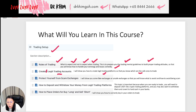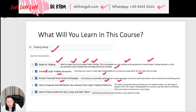You'll learn the differences between these trading platforms because they have some rules which are very different. Then you will come to the 'Protect Yourself from Scam Exchanges' lesson, where I will show you fake exchanges and unsafe exchanges that are prone to being hacked and so on, so that you know what to avoid and how to avoid being scammed.